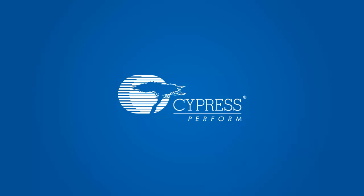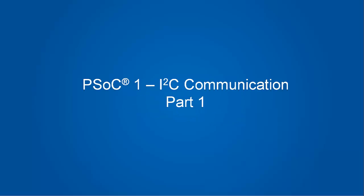Hello, my name is Rajiv Bhadigir and I am an Applications Engineer at Cypress Semiconductors. In this first part of the two-part series, we will take a look at the basics of I2C and also what PSoC1 has to offer for I2C communication.